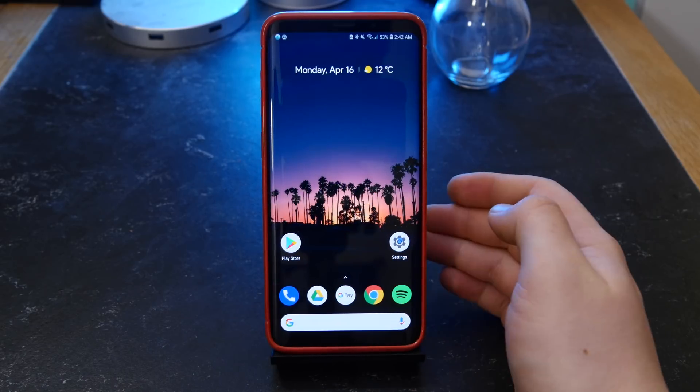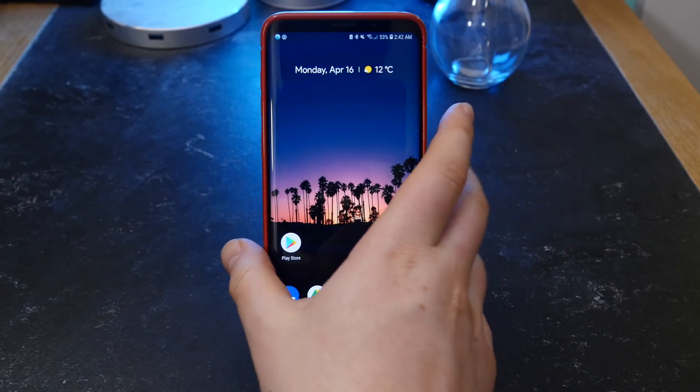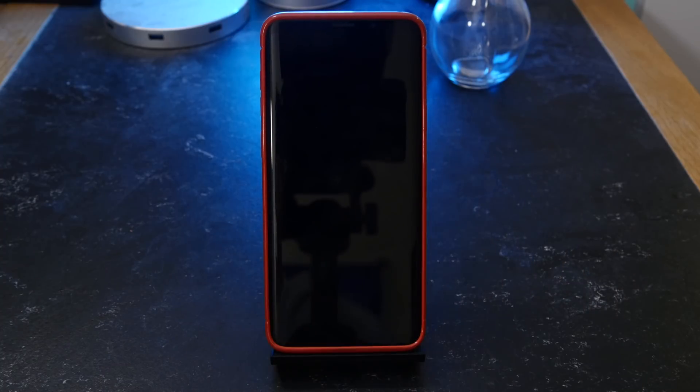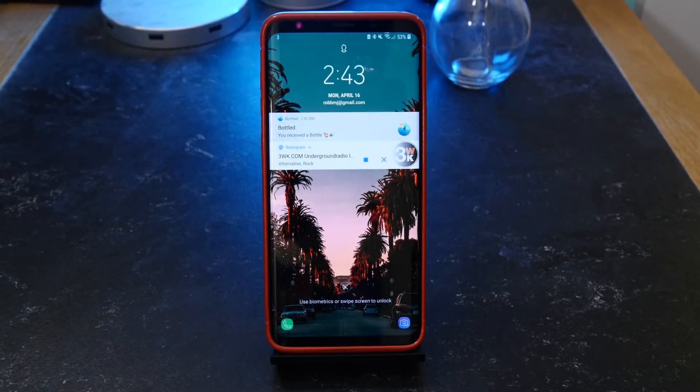Anyway guys, that's pretty much it — my top 10 apps. I hope you enjoyed the video. Don't forget to comment and subscribe. Thank you for watching. Peace out guys.